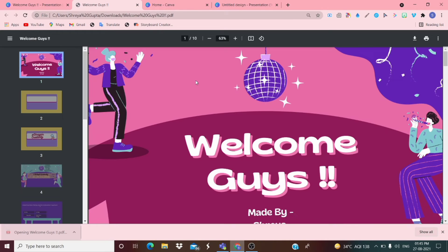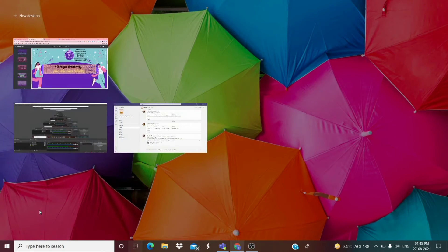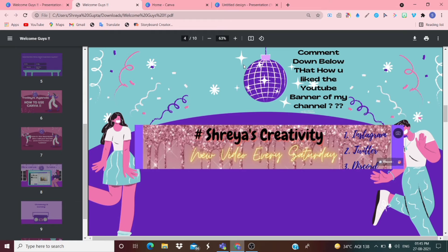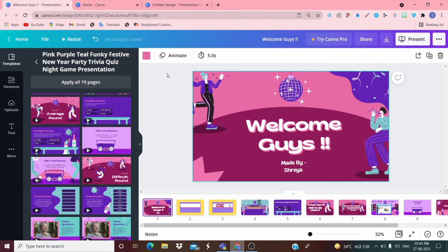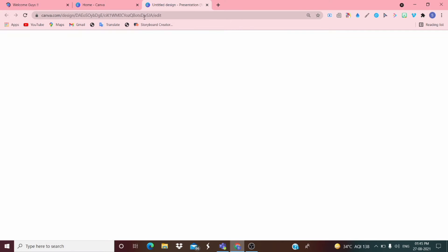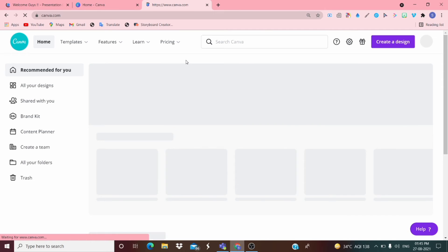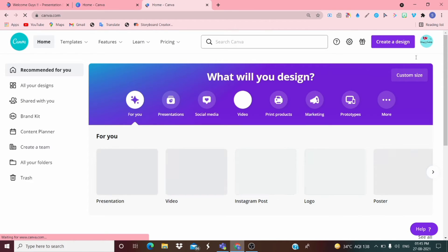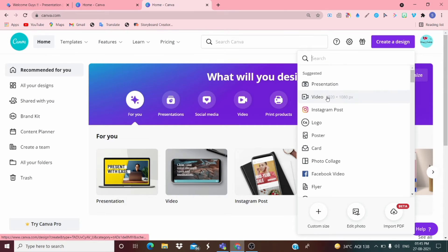Here's how the downloaded PDF looks — it looks exactly the same as what I made. Now let's go to make a video. When you go on Home and click 'Create a Design', choose the Video option.